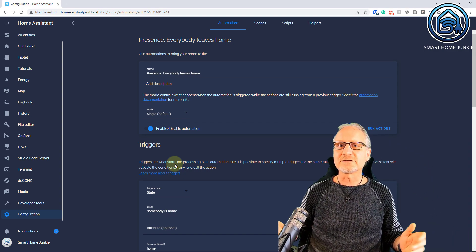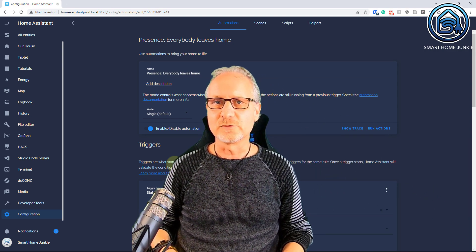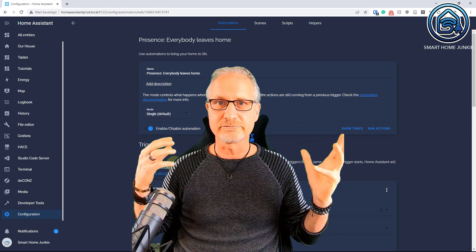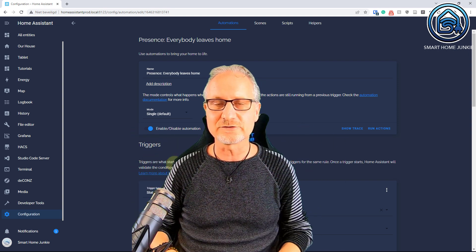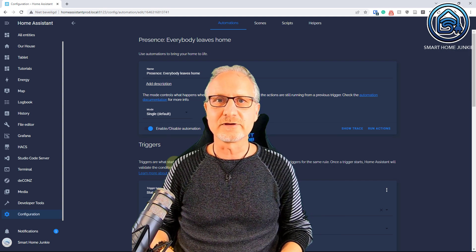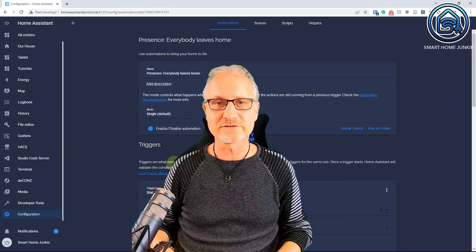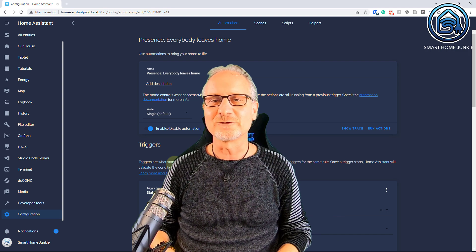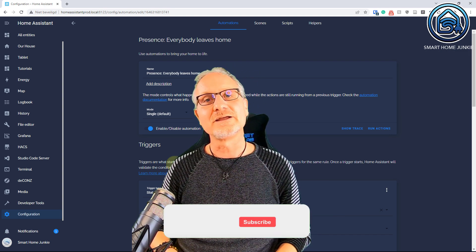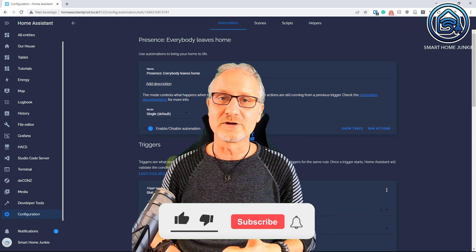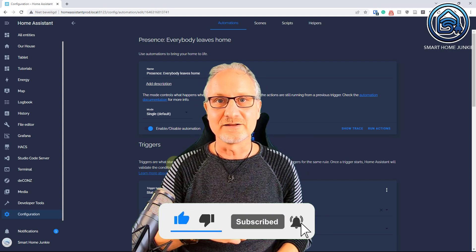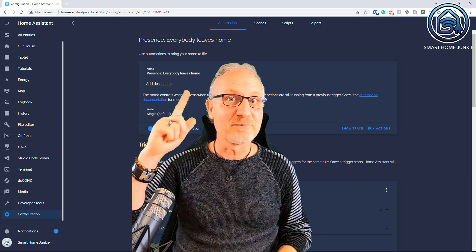And that's basically everything you have to do to get this to work. You can make it much more advanced with all kinds of different things you want to switch in your house. It really helps — if you forget to turn off the lights, then this will save your day. I hope this video helped you. If so, please give it a thumbs up, leave a comment, subscribe to my channel, click the little bell, and I'll see you next time. Bye bye!